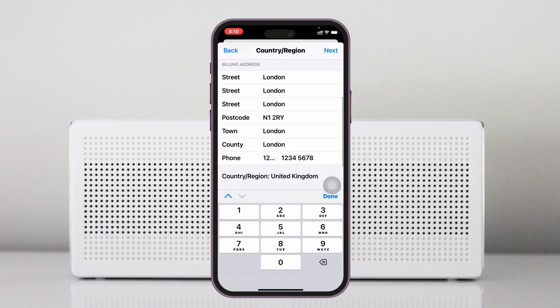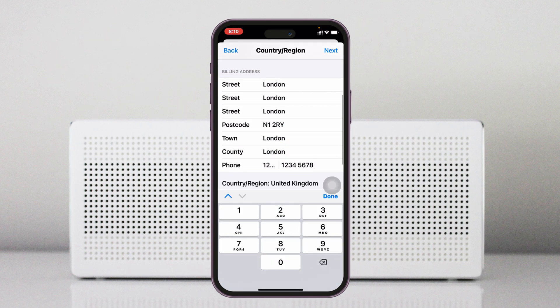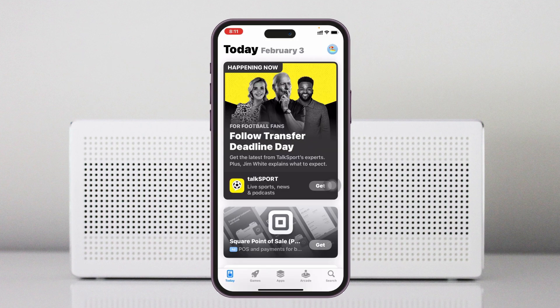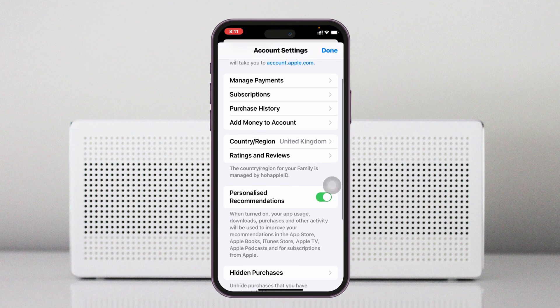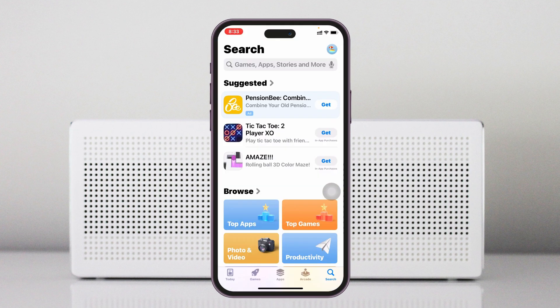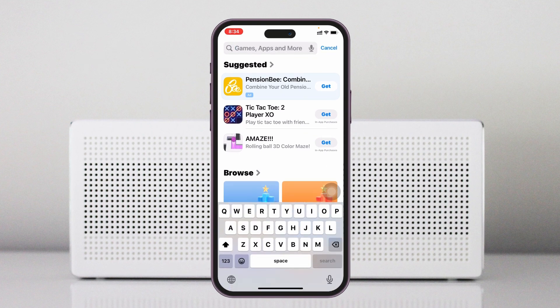Once you've entered the billing address — you can use the provided address as well — tap on Next. The content region will be changed. If you go to Settings again, you'll see the content region has been successfully changed. Once that's done, go to the search bar of your App Store.